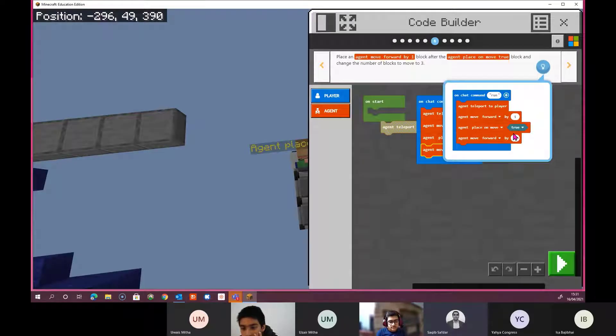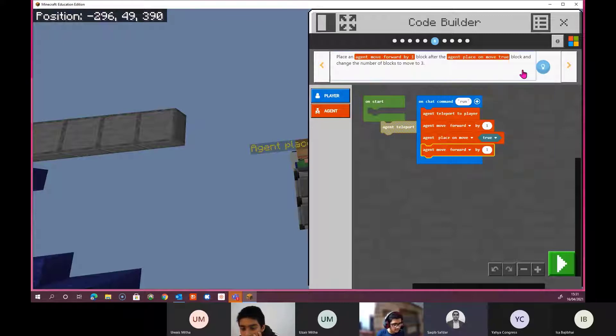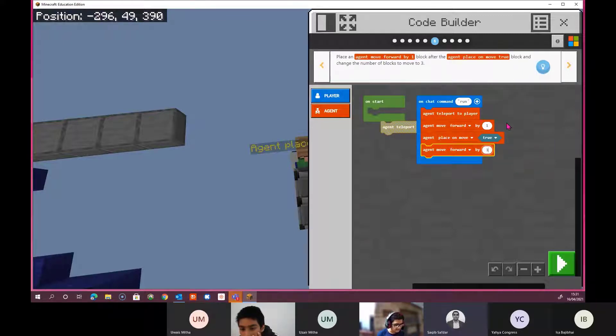So what's going to happen is it's going to move forward, place a block, and then move forward again. But we're going to change this to three. Okay, so there's three.